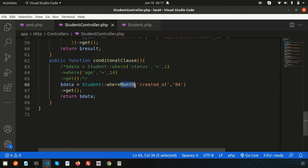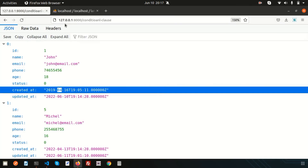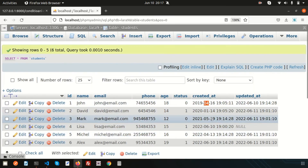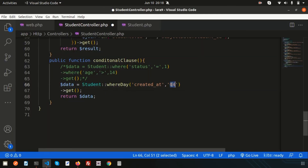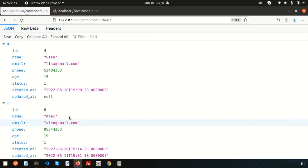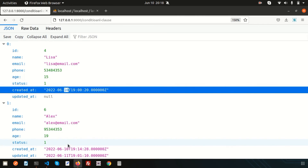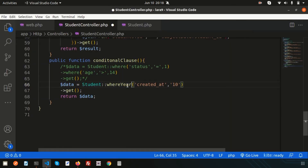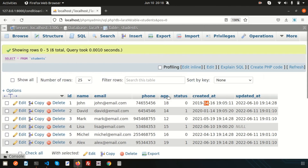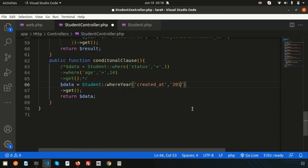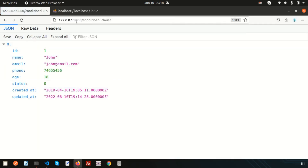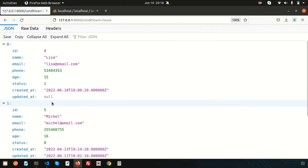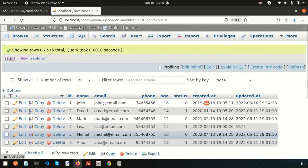In the same way, if I use whereDay, it still works. Write whereDay('created_at', 10) — we get the records whose day is 10, so two results. And if you want to filter by year, use whereYear: whereYear('created_at', 2019) gets one record, and whereYear('created_at', 2022) gets multiple records.